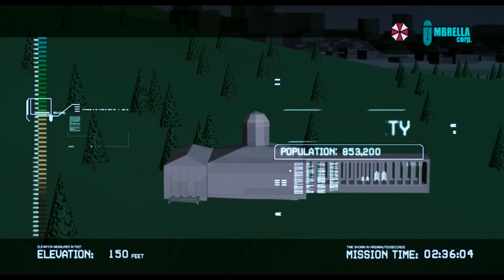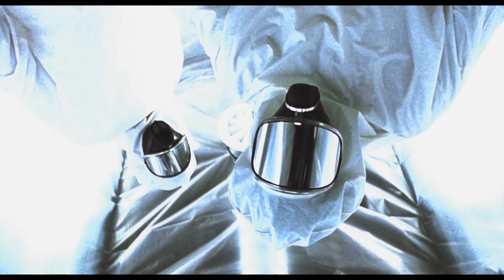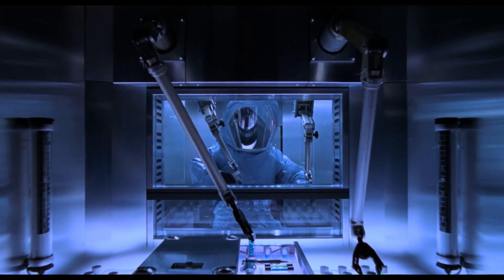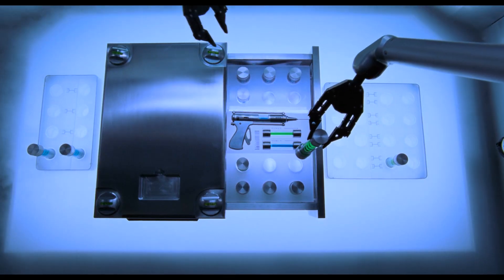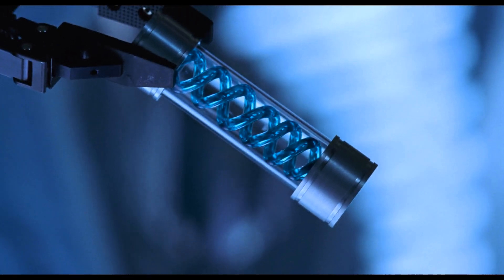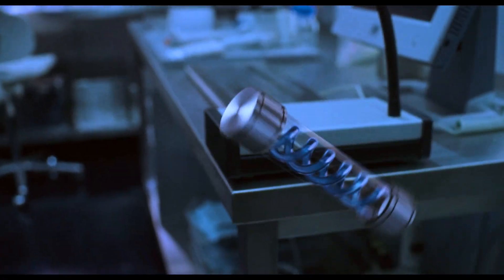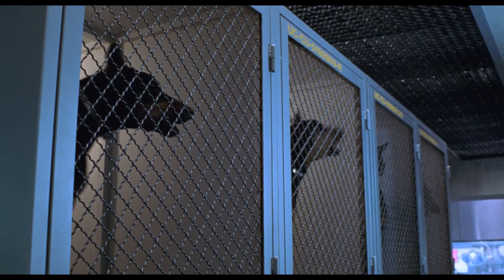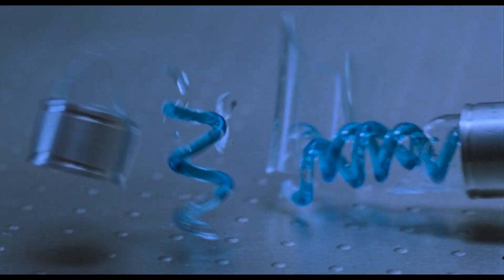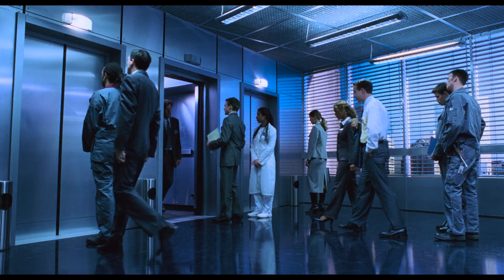Beneath the streets of Raccoon City lies the Hive, a secret genetic research facility operated by the Umbrella Corporation. A turning point occurs when a thief infiltrates the Hive, intending to steal the genetically engineered T-virus to sell to the military. However, the thief accidentally shatters a test tube containing the virus, leading to the immediate contamination of the facility through its ventilation system, marking the onset of a grave threat.